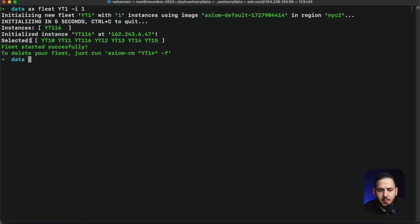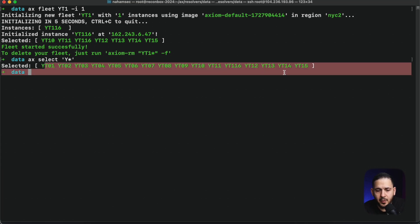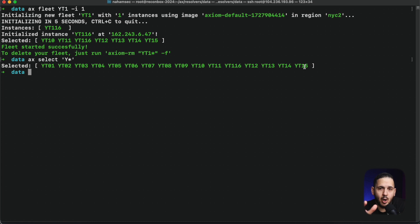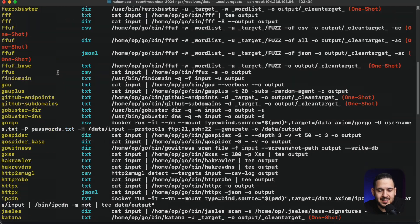Now that setup is done, I can see a bunch of machines already selected. Previously it was only doing five, but we can do 'axiom-fleet select' and give it 'YT*' — meaning I want to select everything that starts with YT, including YT1 through YT16. We now have all these different machines selected to distribute our workload through. We can also run 'axiom-scan --list' to see all the different tools available throughout Axiom.